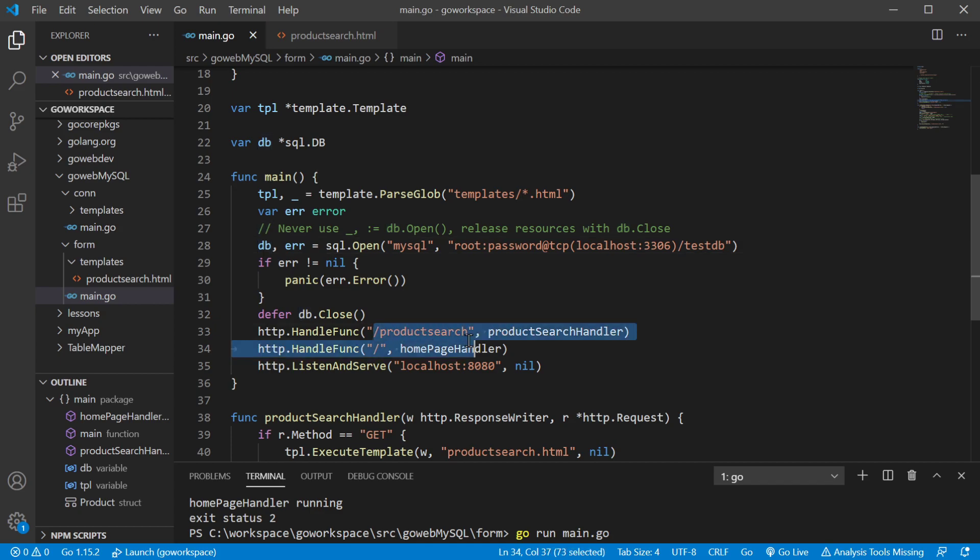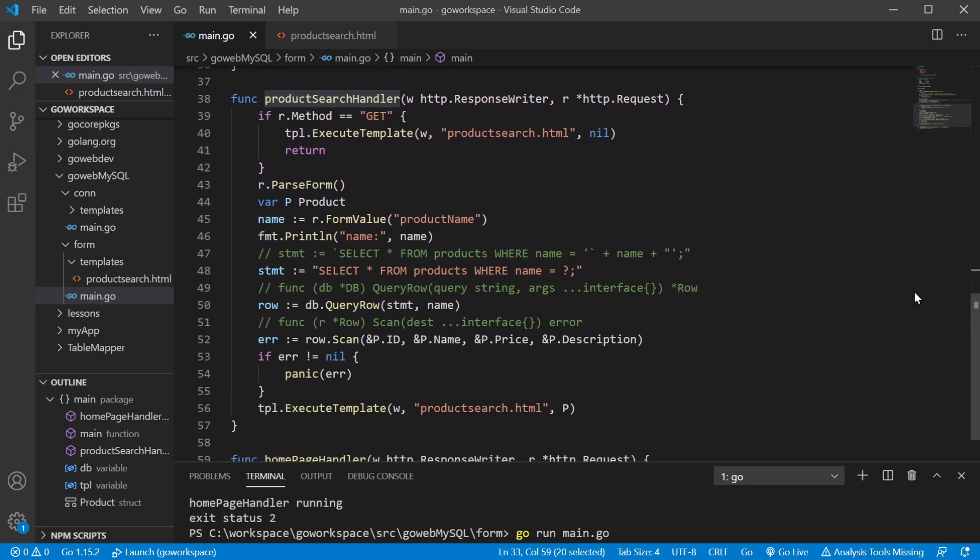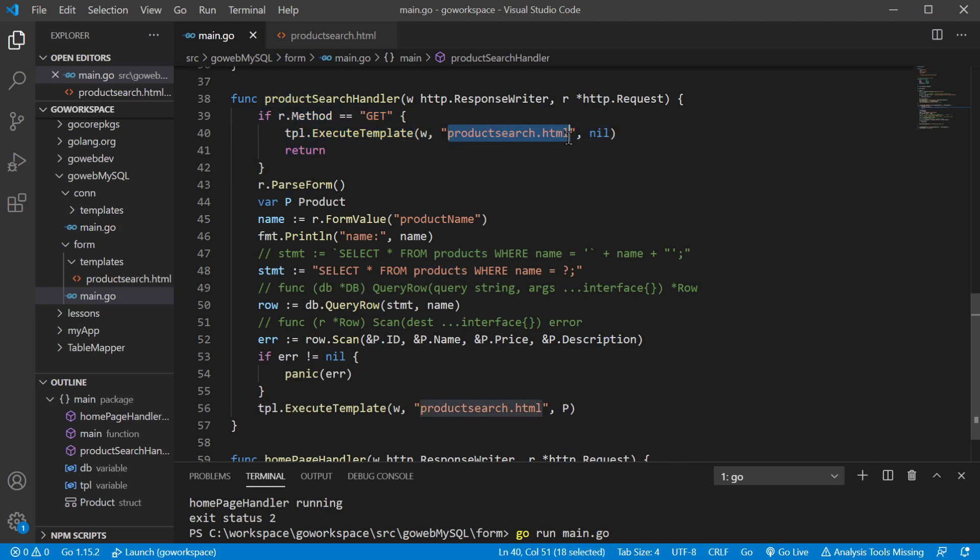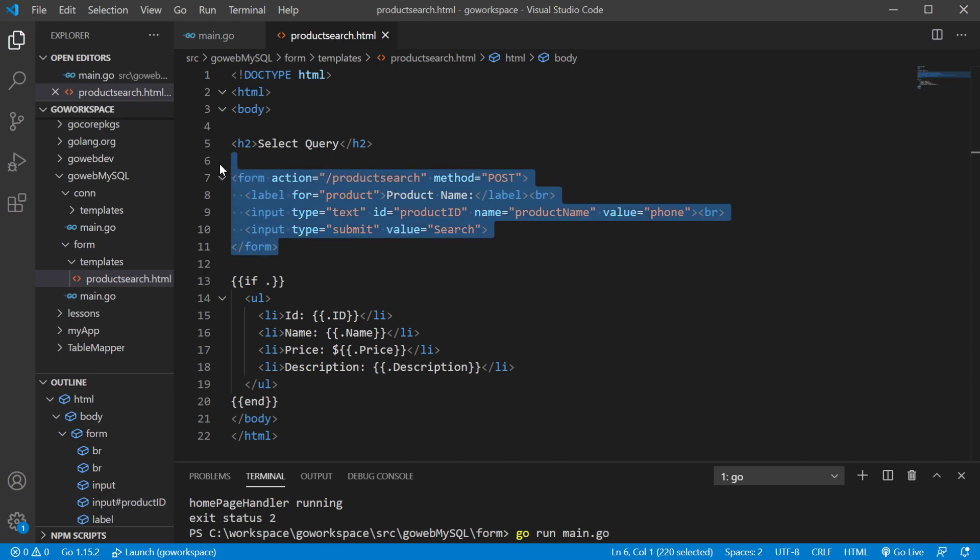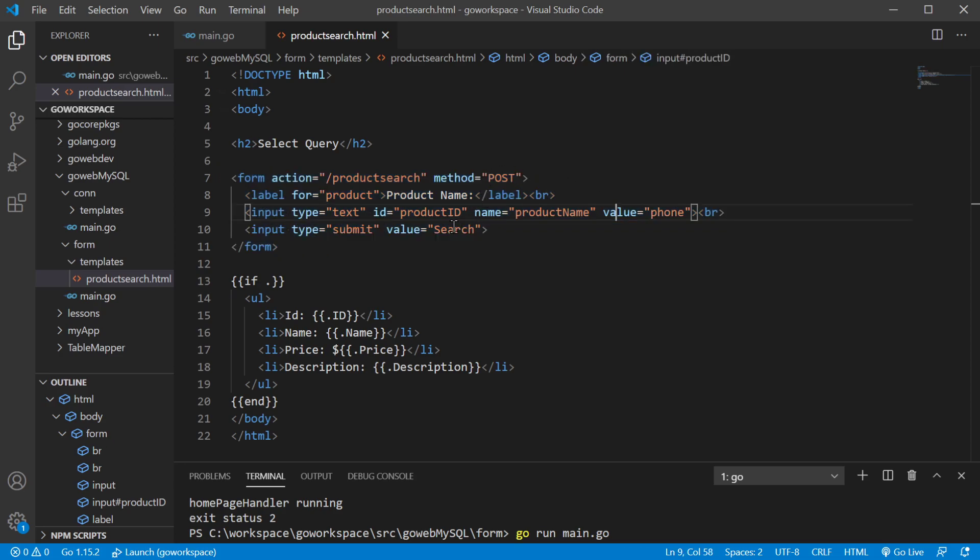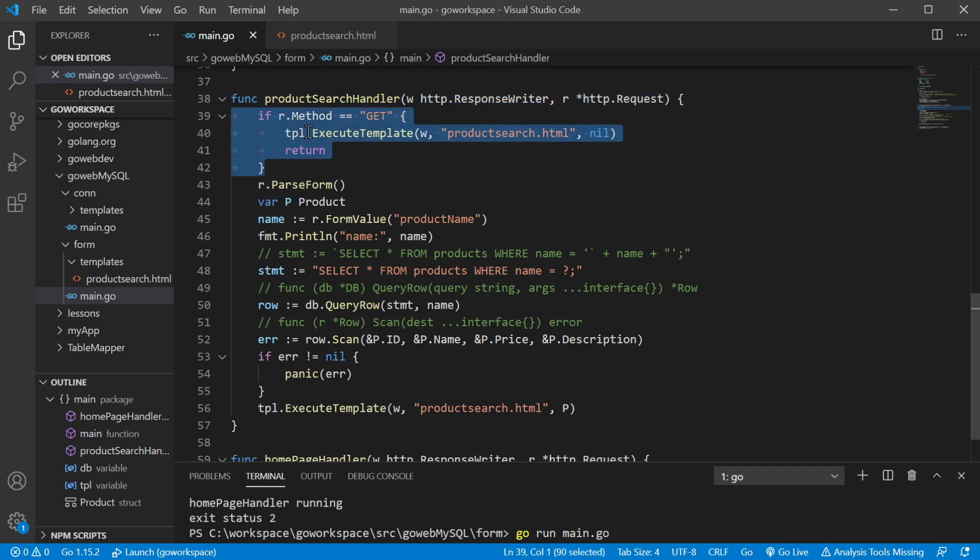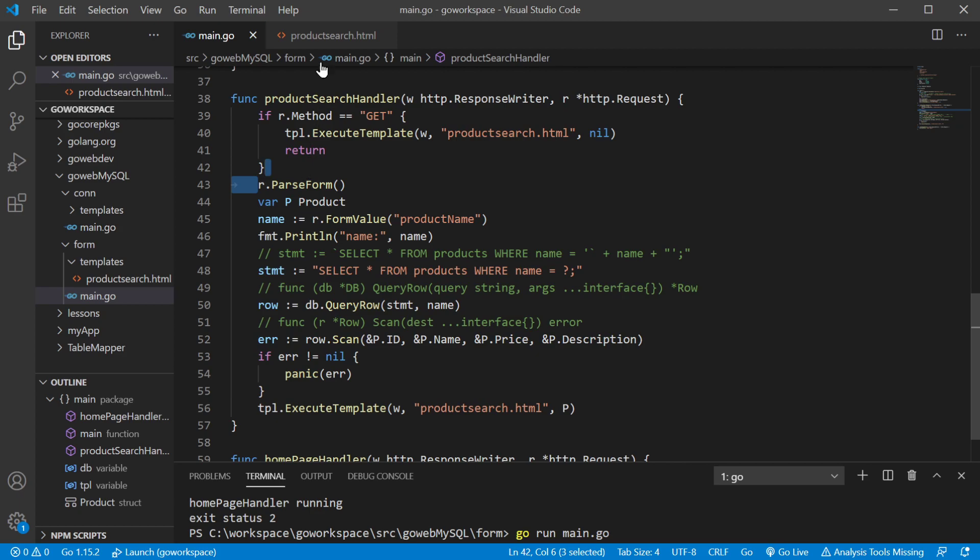So at slash product search, we have the product search handler. If we go down to this handler, basically, if it is a get request, we just want to serve the product search page. We don't want to do anything else. And if I go to that page, as you can see, we're just showing the form when it was a get request. Now, when you hit the submit button, it's going to send out a post request at the same address. And that's when it would not be equal to get. And then this wouldn't be the end of our code. We'd get to proceed on to the rest of our code.